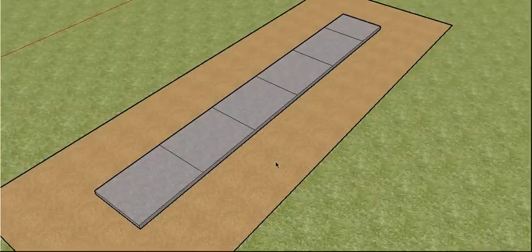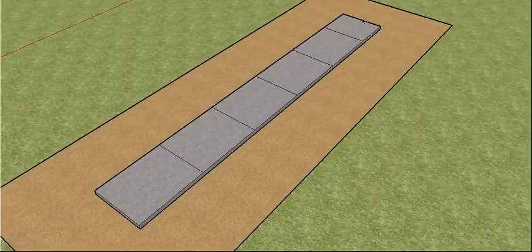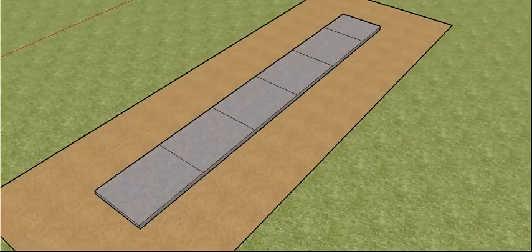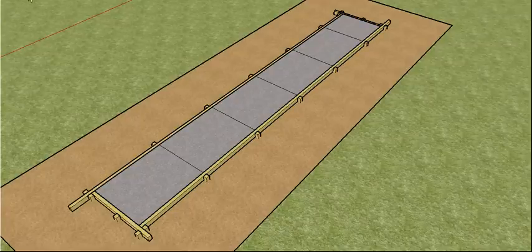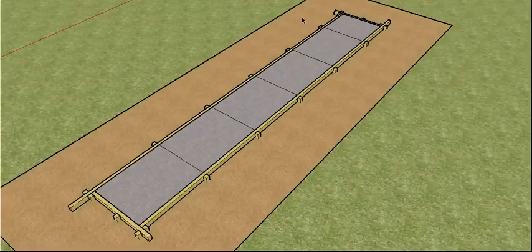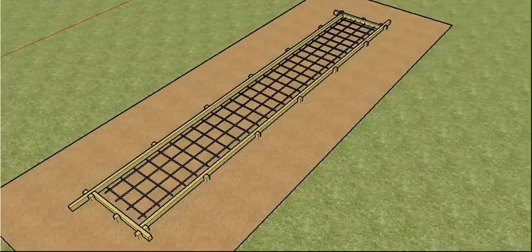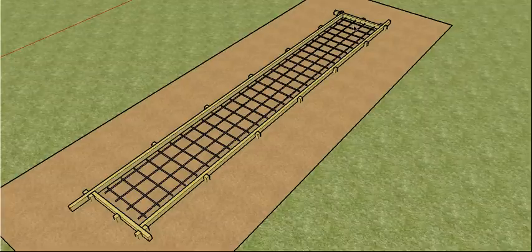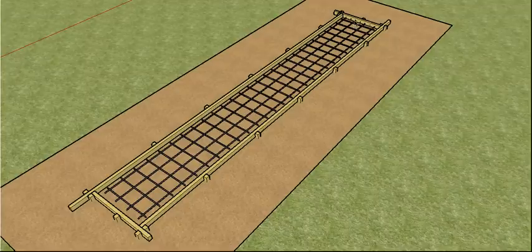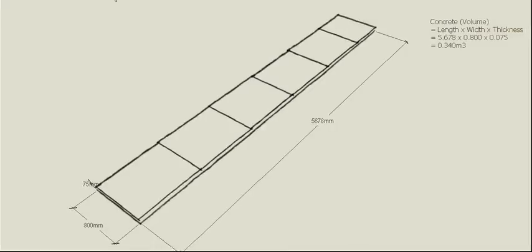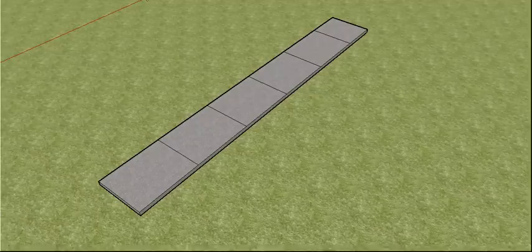We're back out on the footpath job. In the two previous videos we discussed how to work out the formwork and the pegs that we need, and we also looked at the reinforcement needed to reinforce the concrete. In this video we're actually going to look at how much concrete we need.